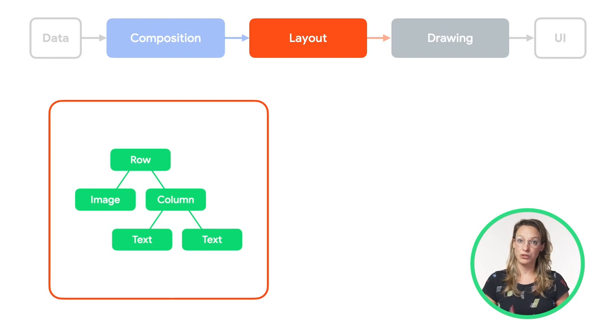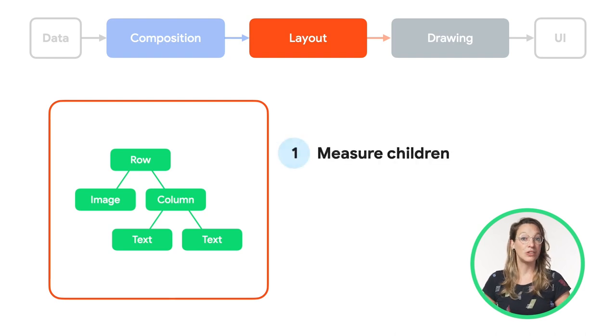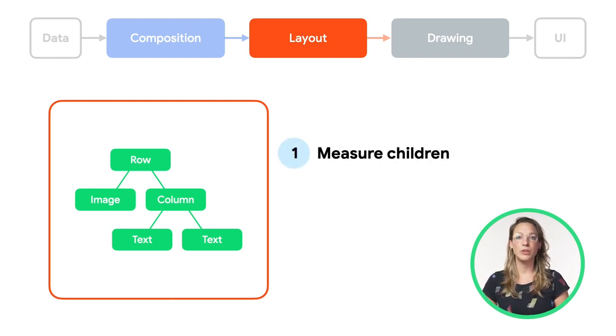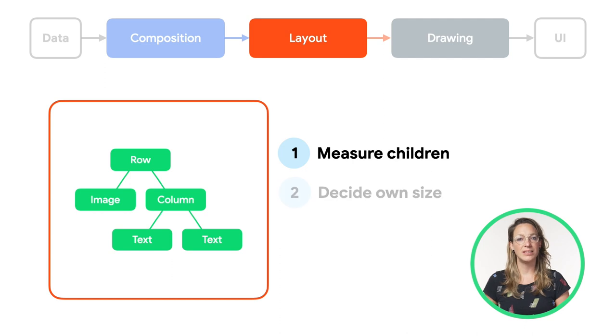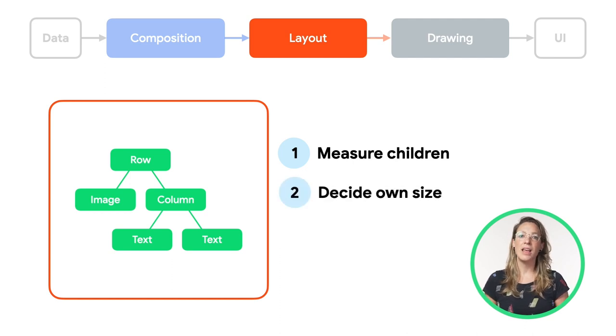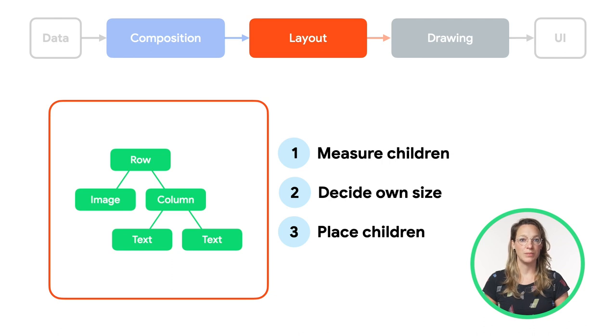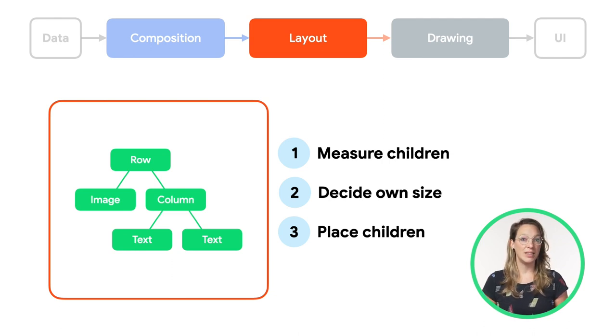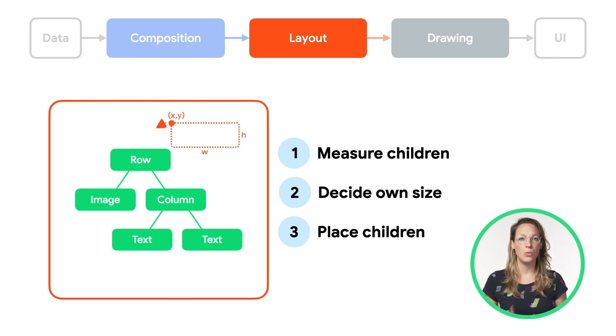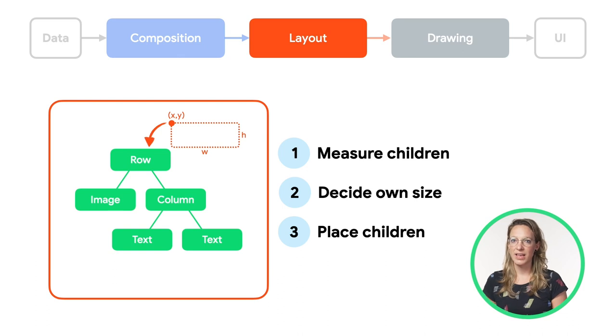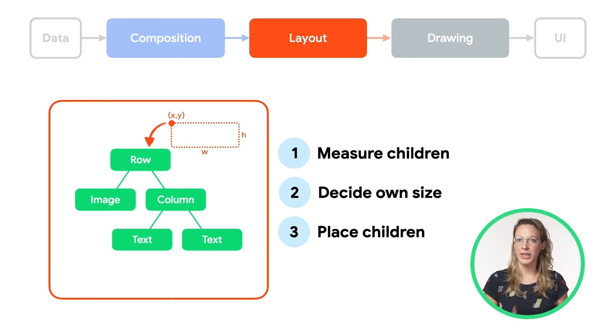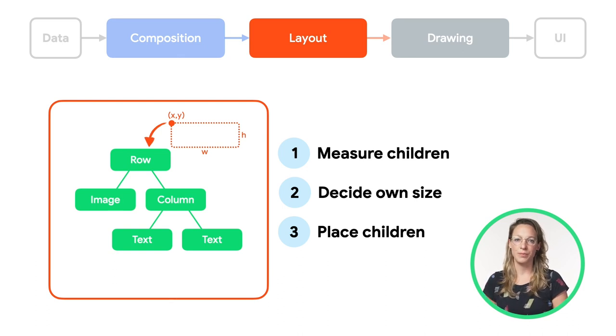First, a node measures its children, if any, and then, based on those measurements, it decides on its own size, and finally, it places its children relative to its own position. At the end of the phase, each layout node will have an assigned width and height, and an xy-coordinate of where it should be drawn.